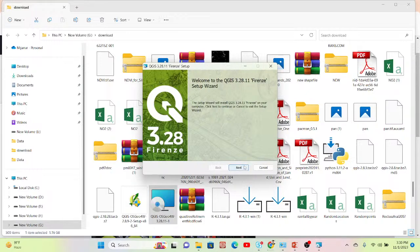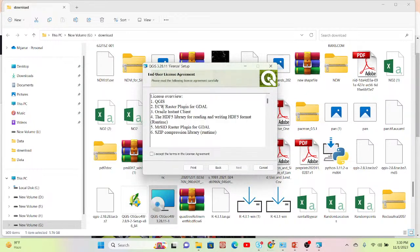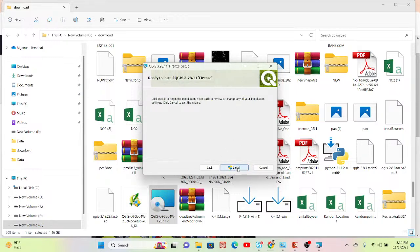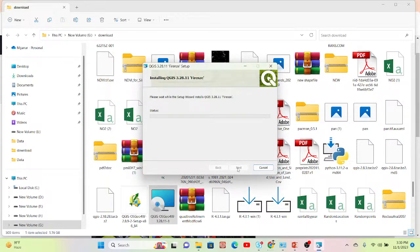Simply click Next. Here you can see the license for QGIS. I accept the terms in the license agreement and click Next. I want to install it in my C drive, create a desktop shortcut, and create a start menu shortcut. Then click Next and Install. Now it will take some time to install QGIS 3.28.11, the latest long term release version. After installing, I will show you how to open the software.